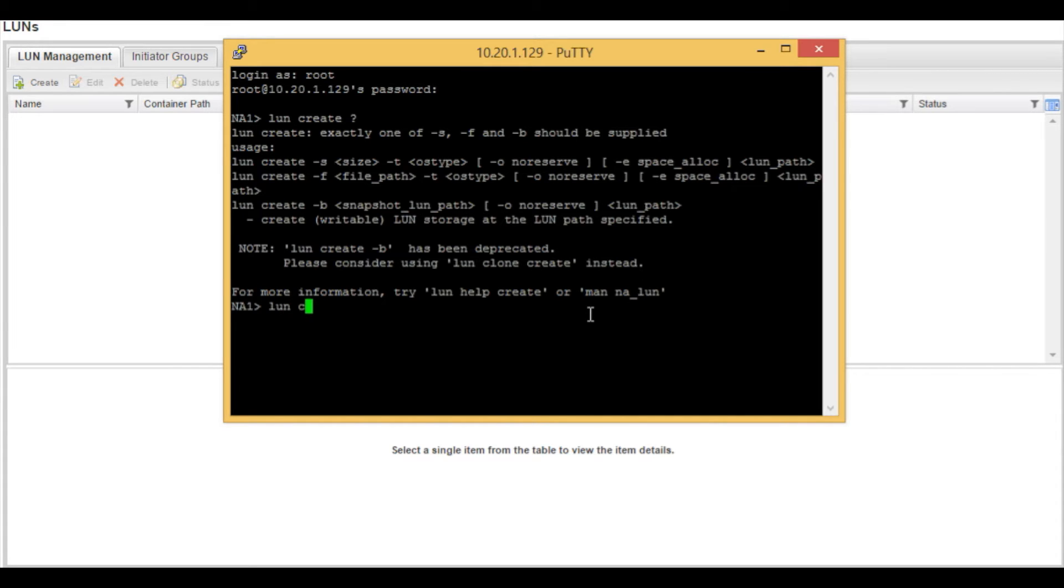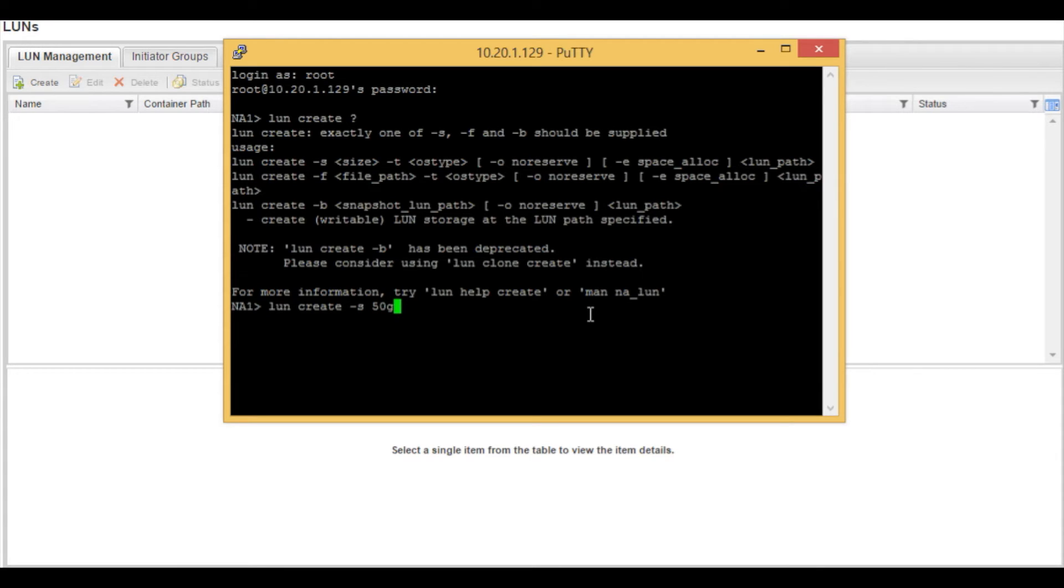We will then start off by typing LUN create dash s for size. In this example we are going to use 50 gig.